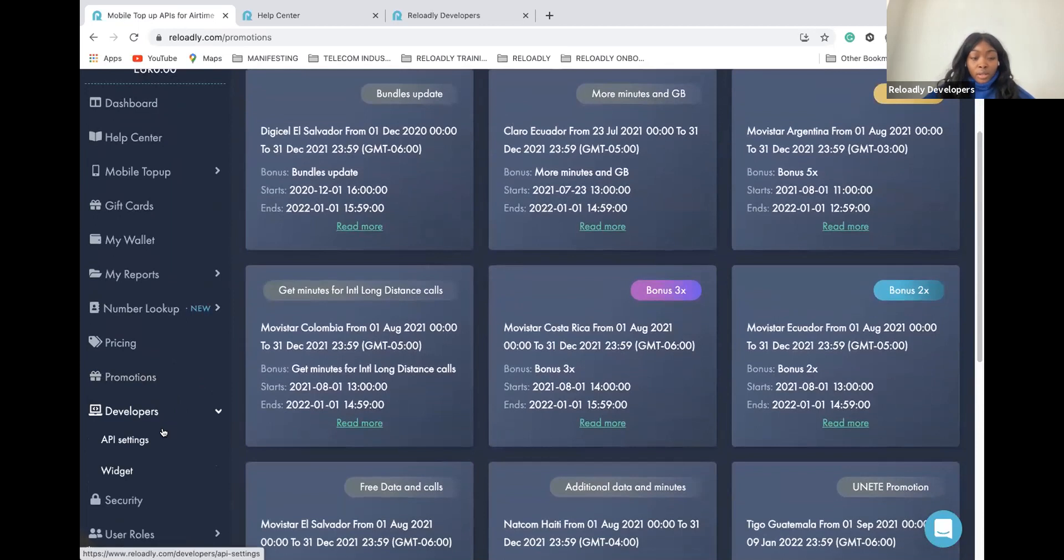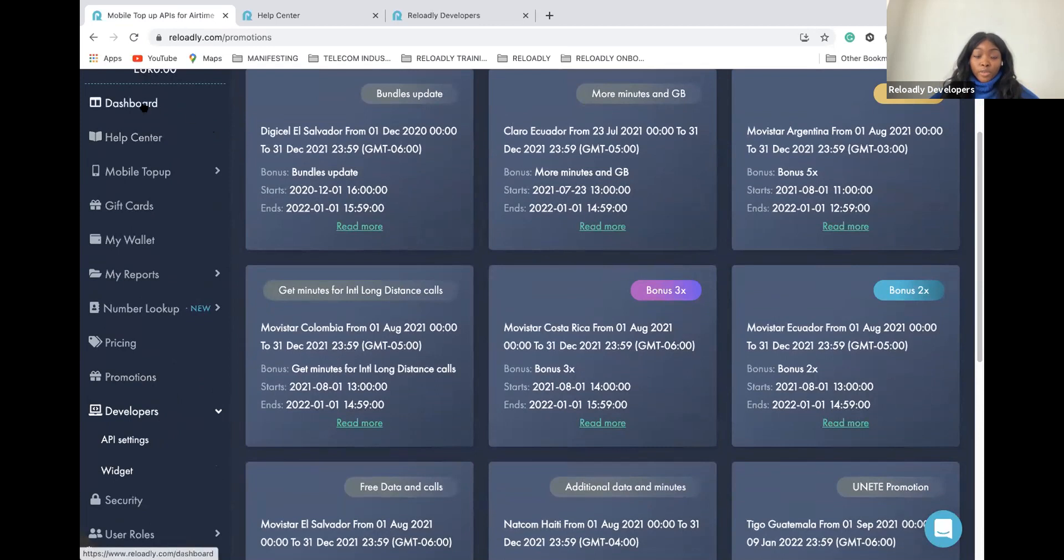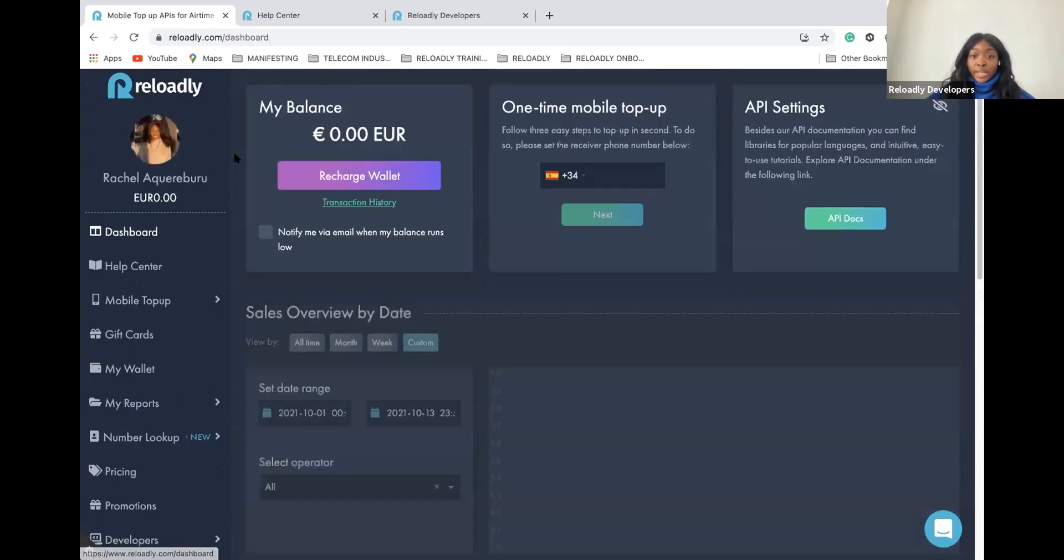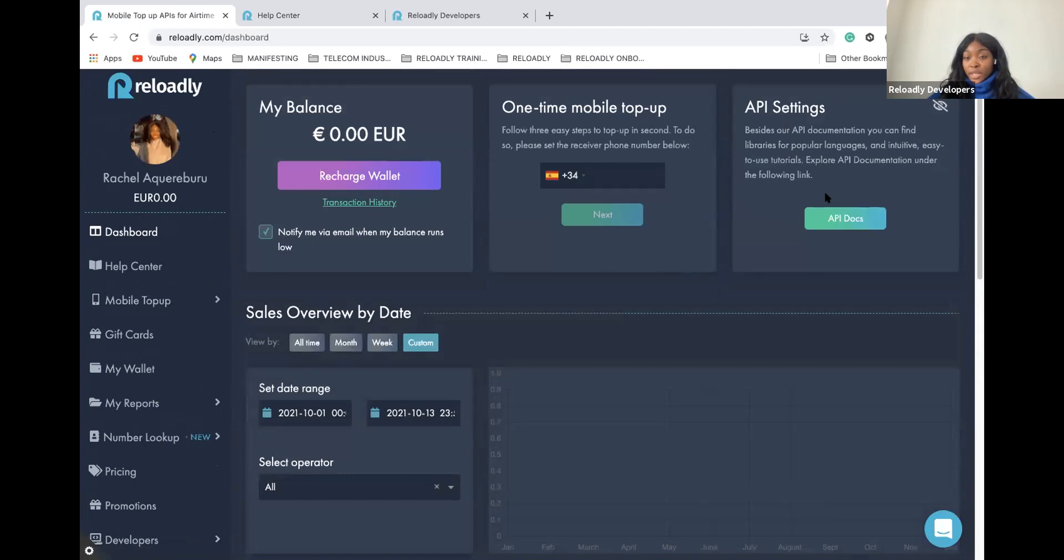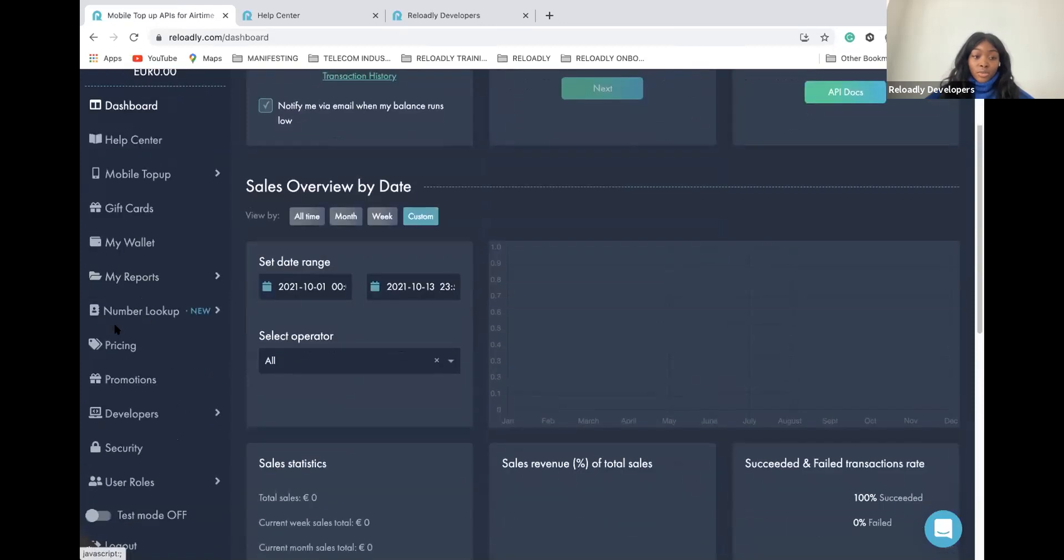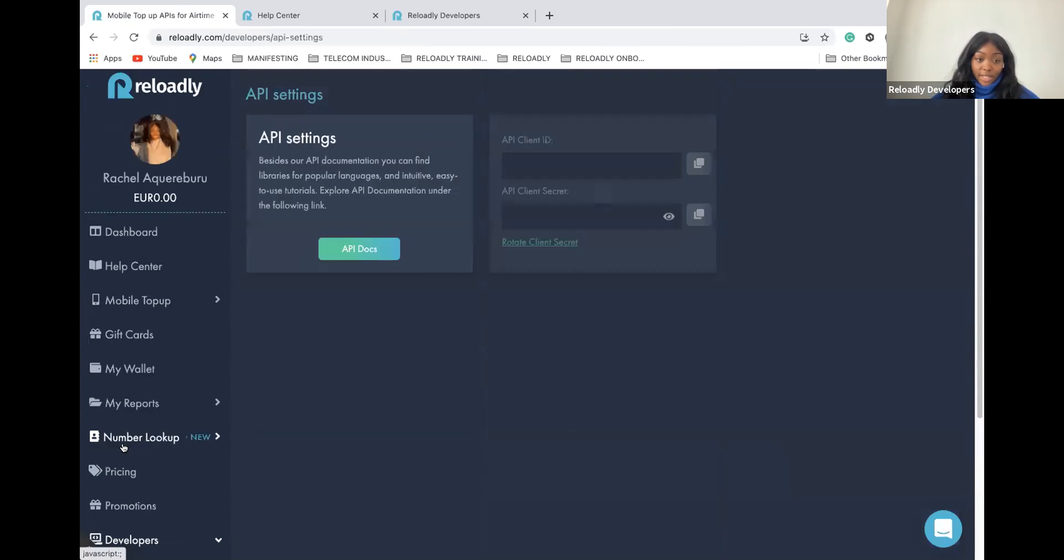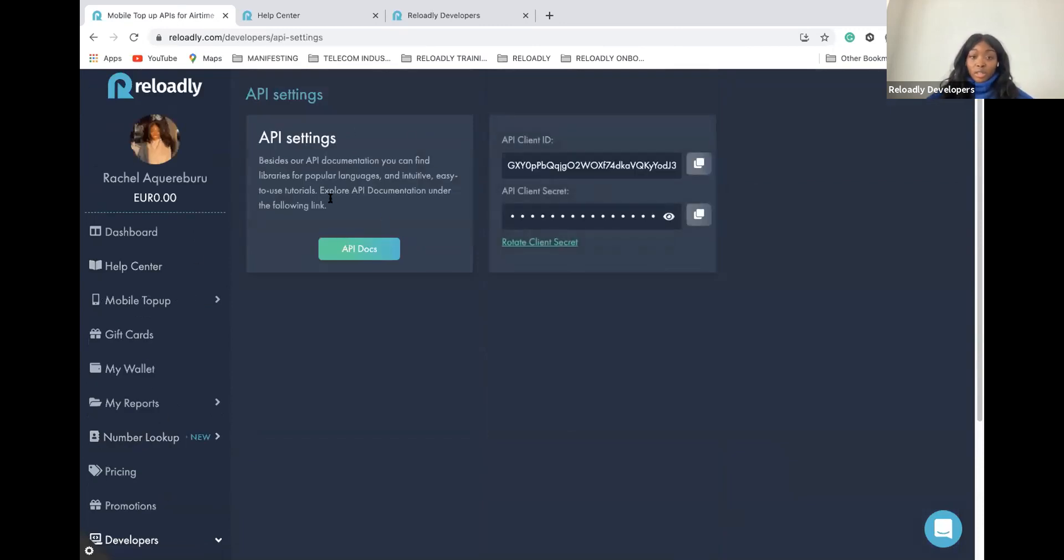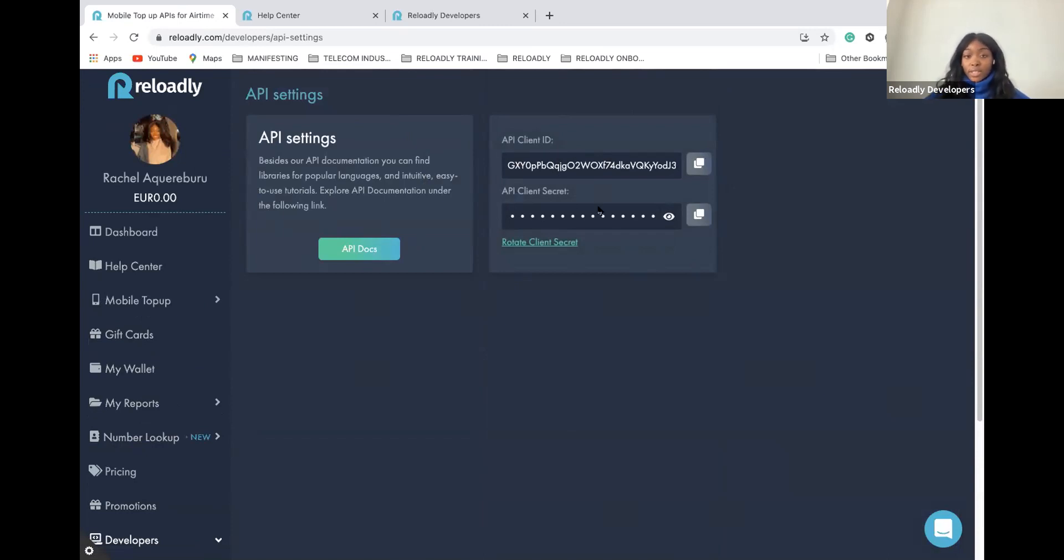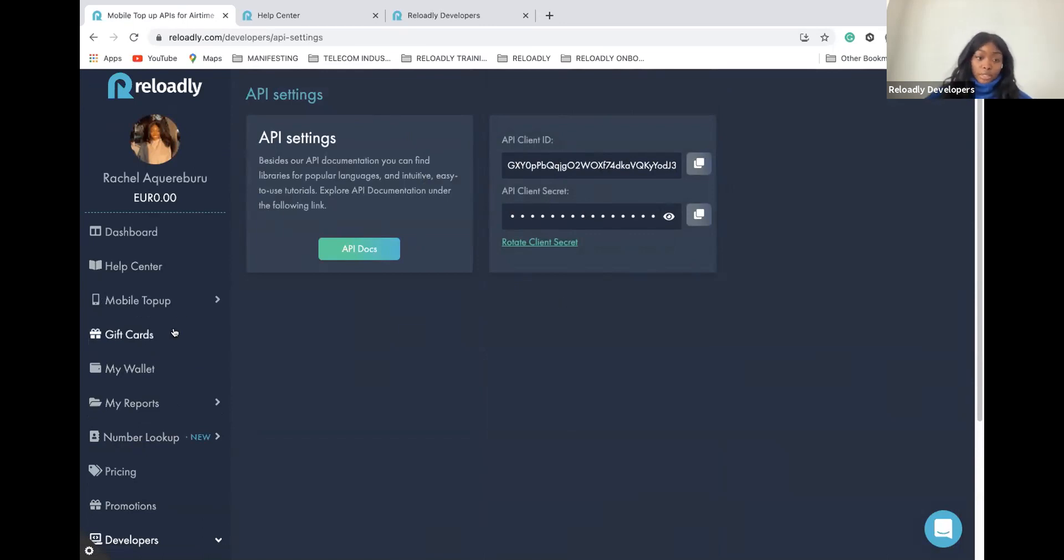Another very important tab is the developer tab. I showed you the dashboard before. We saw that on the dashboard tab, you have access to the API documentation on the API settings. You also have access to the same documentation under the developer tab. In the API settings section, you have the documentation here, but mostly you have the credentials: the API client ID and the client secret that will allow you to generate the access token and to integrate with us.